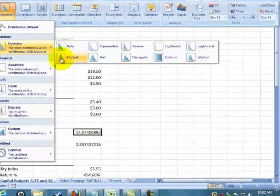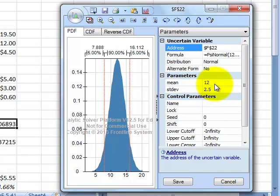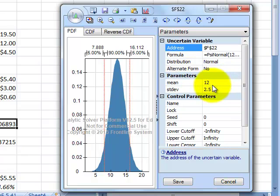I said let's just give it a normal distribution, and notice it popped in the mean is 12 and the standard deviation is 2.5. If I wanted to change those, I could change those.